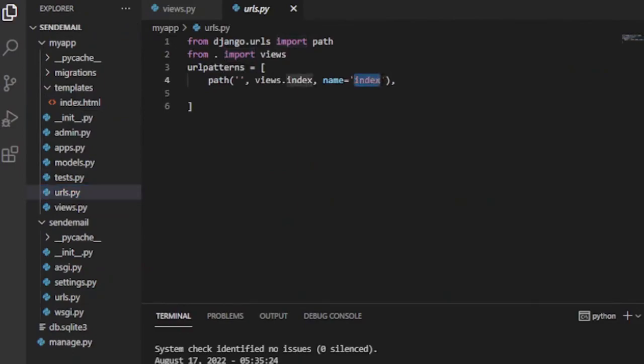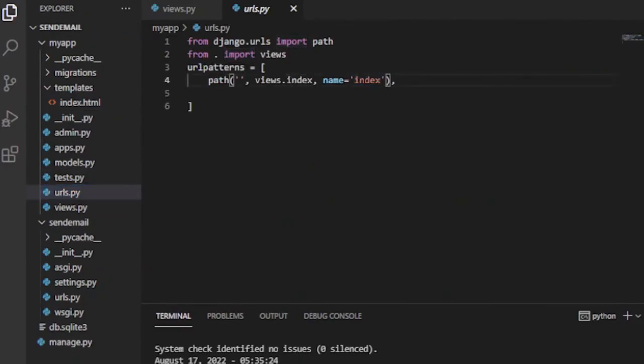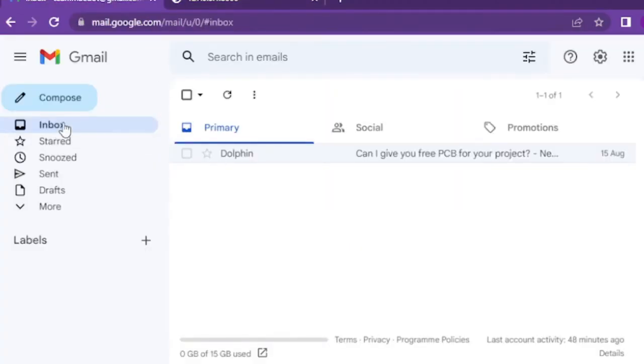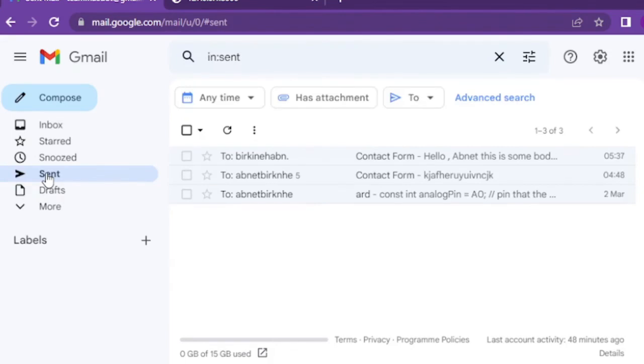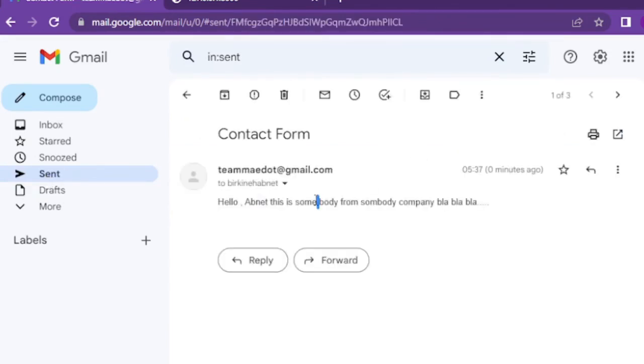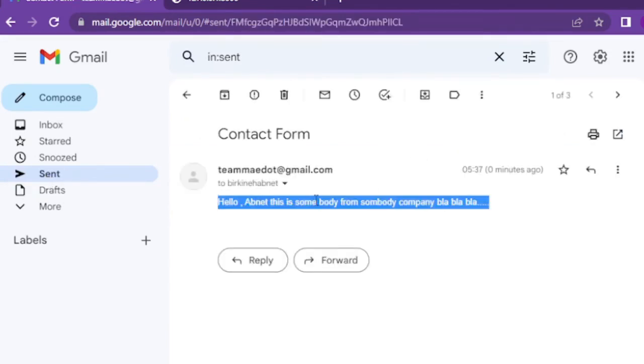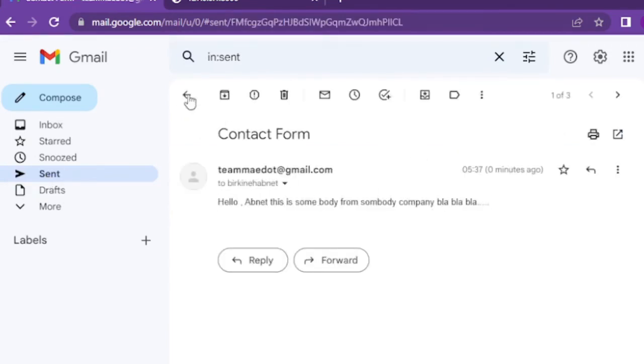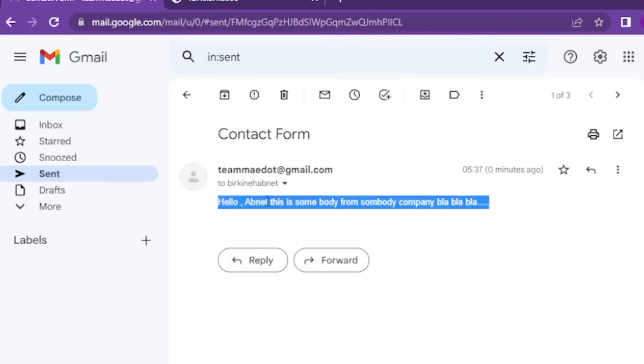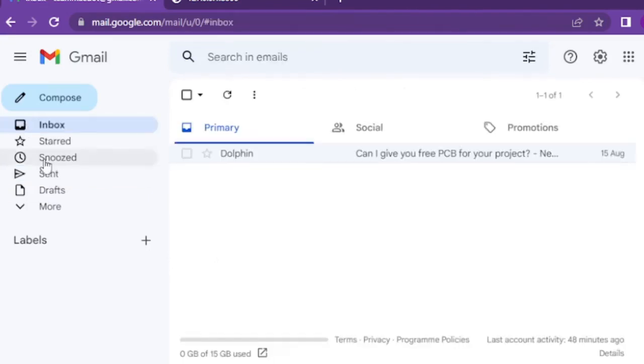But if we navigate to our sender email, we will find the email in sent email. If we navigate to receiver email, we will find the email in inbox.